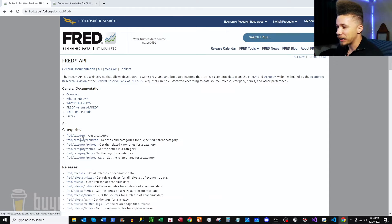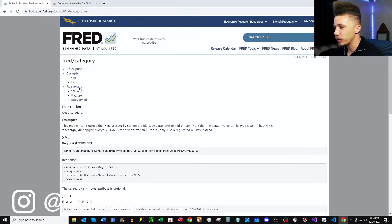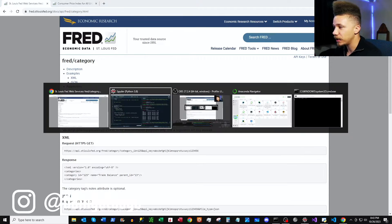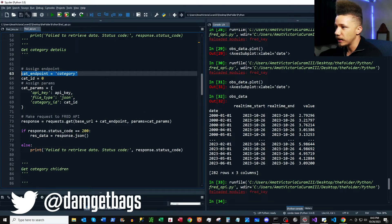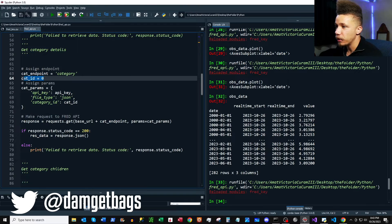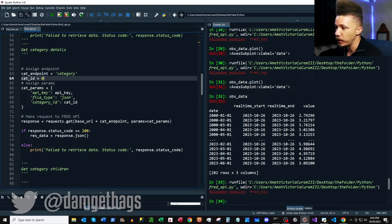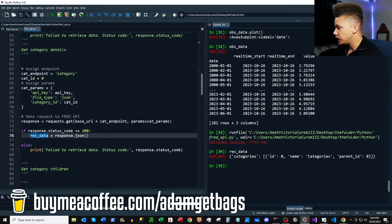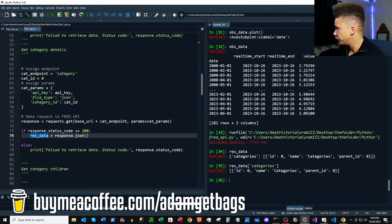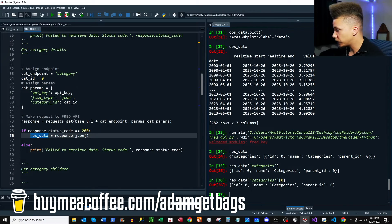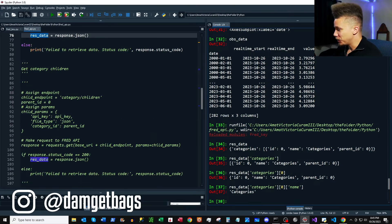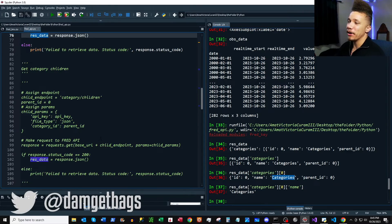Back in the docs, we're going to the categories endpoint — slash categories — to get a category. If you have a category ID you can get a category. Here we assign our endpoint, add it to the URL, assign a category ID, and use that to hit the endpoint. Running it through, we get our categories dictionary. You access the key, and since it's a list you go into the first item to grab the name of that category.